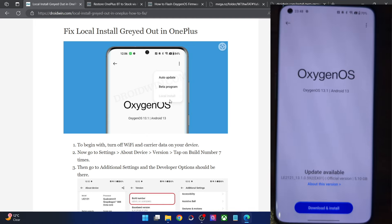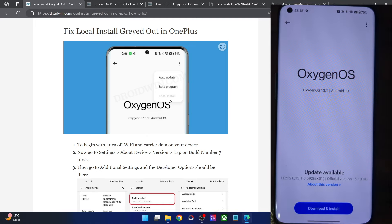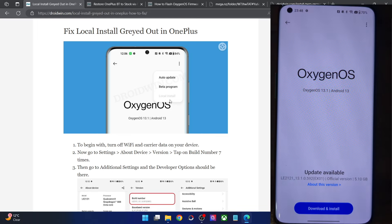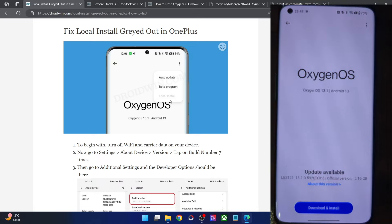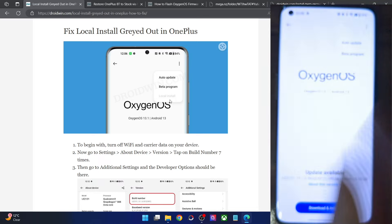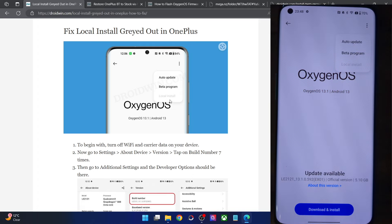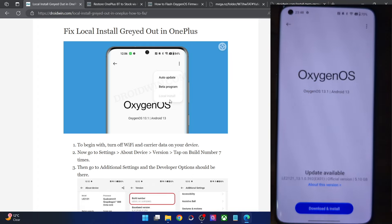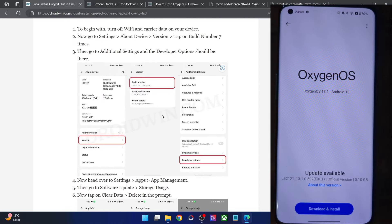You would either first have to install the system-provided update and only then access local install. But in this case we don't want to do that — instead we want to skip this update and manually install the update zip file of our choice using the local install option. Here's how that can be done.